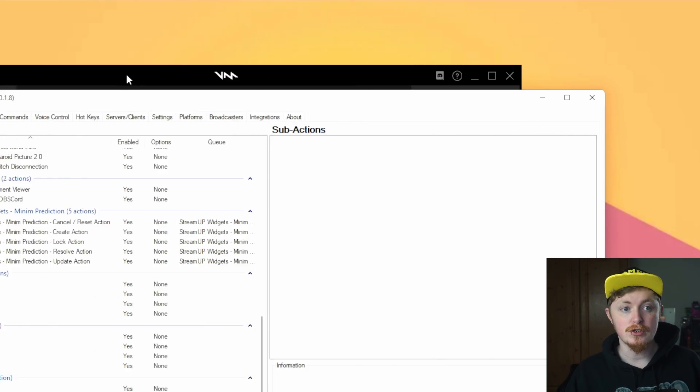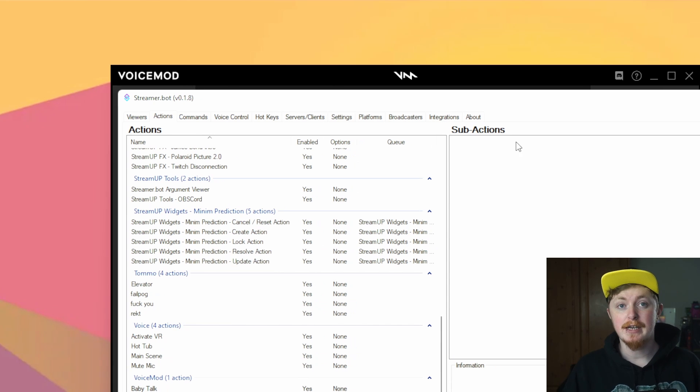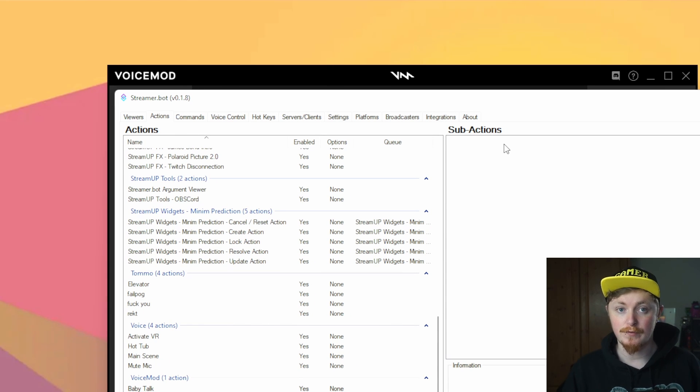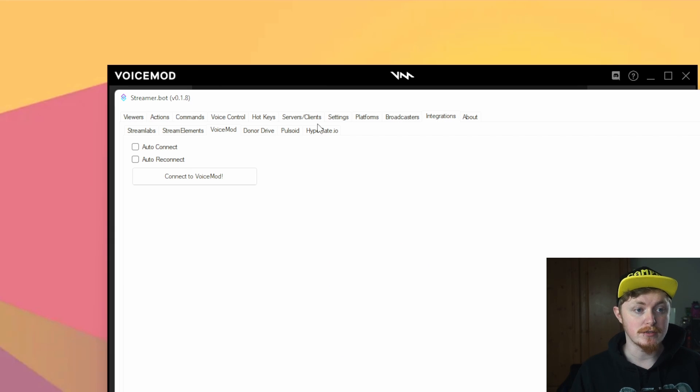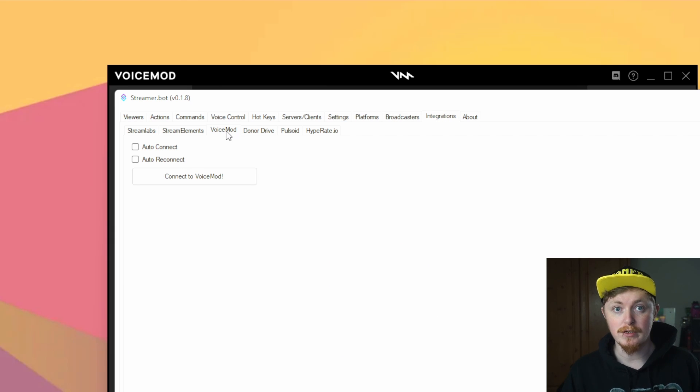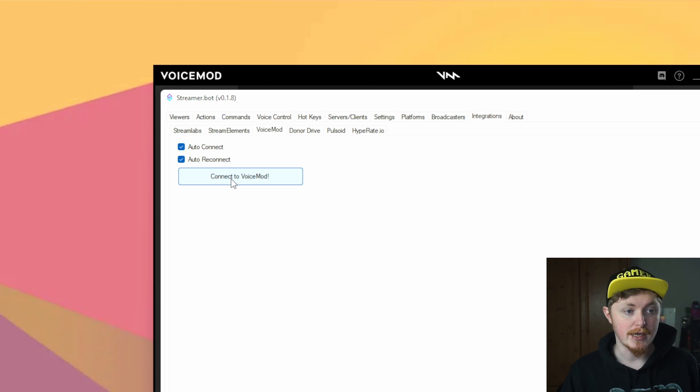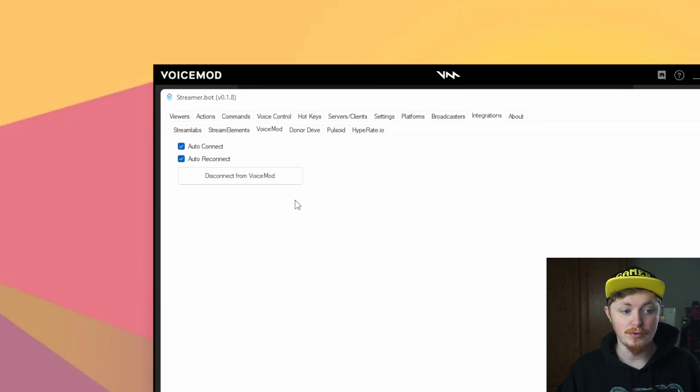Next thing, what you want to do is launch up your streamerbot 1.8 and all of its juicy goodness. Now I'm recording this while version 8 is still in alpha so it may be a little different for you. But if you go to integrations you should see the voice mod option there. What you want to do is click the auto connect and auto reconnect. Then you just want to press the connect to voice mod and that should pretty much just set us all up right here.